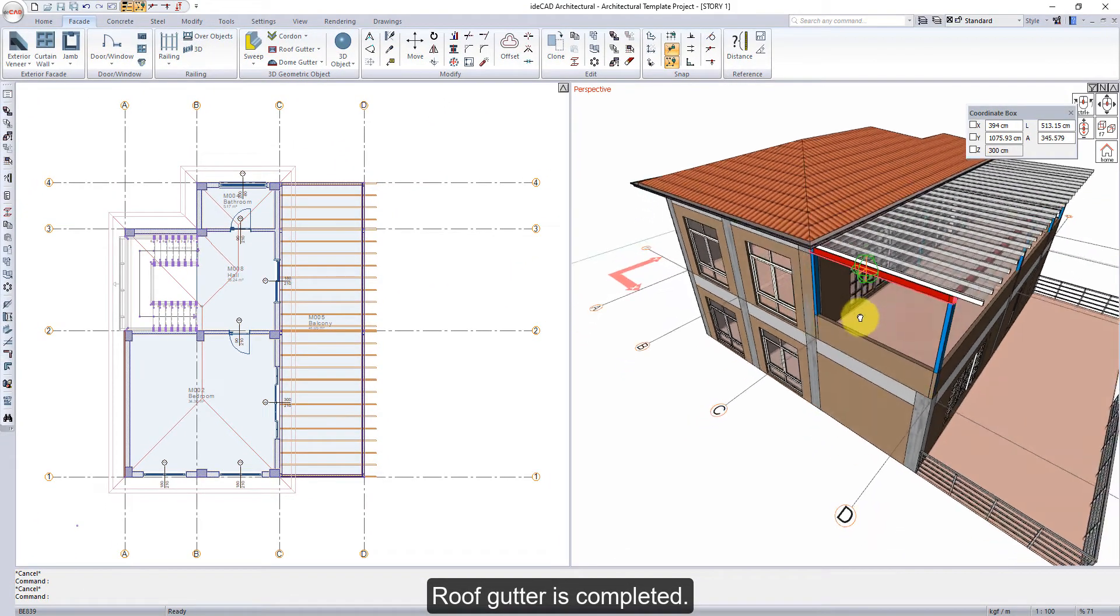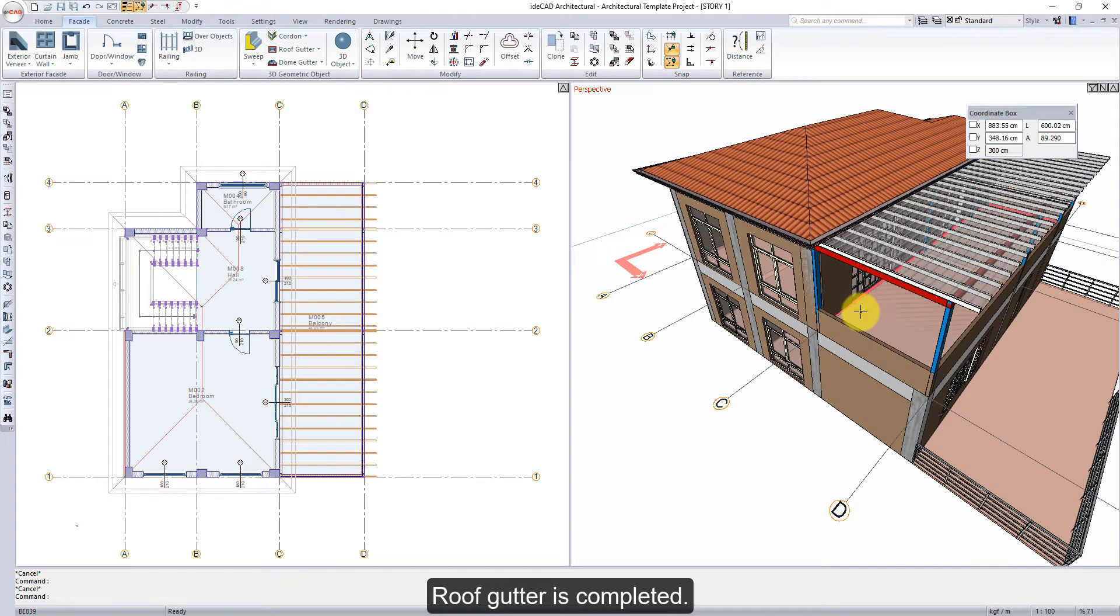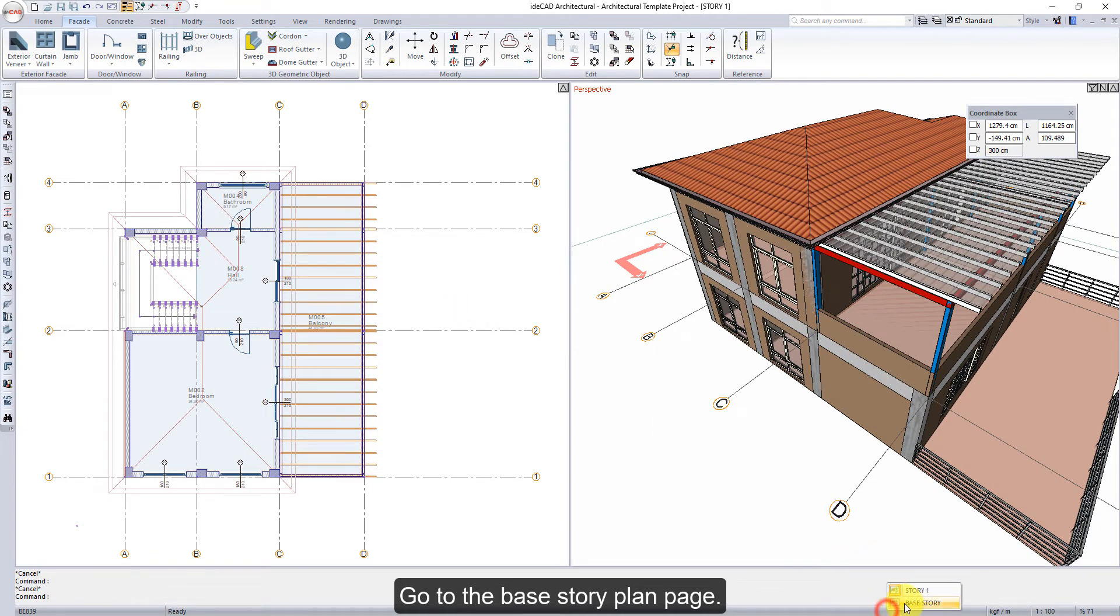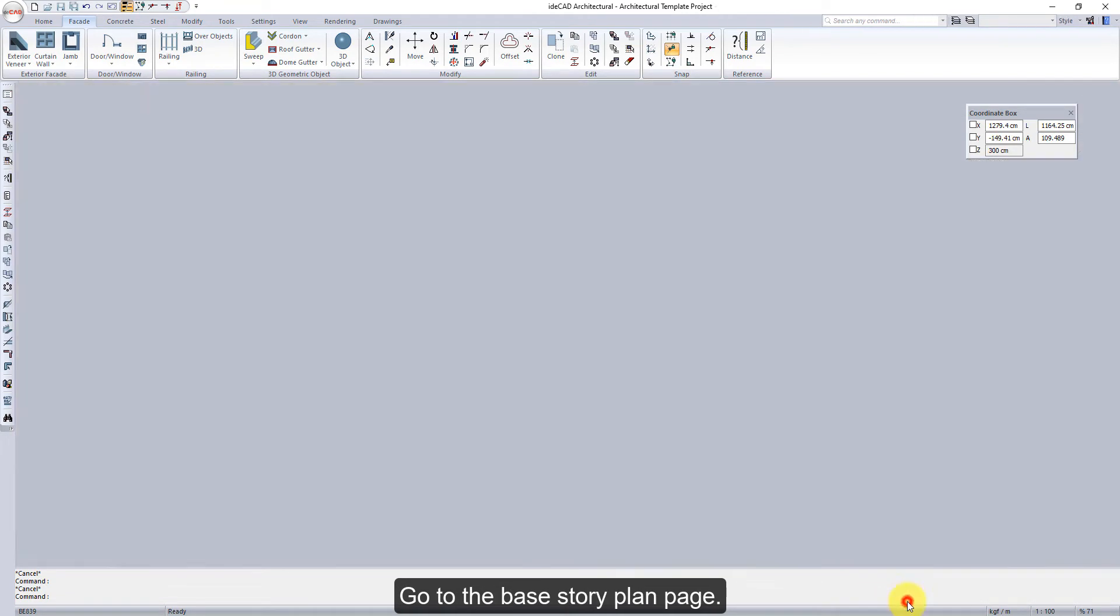Roof Gutter is completed. Go to the base story plan page.